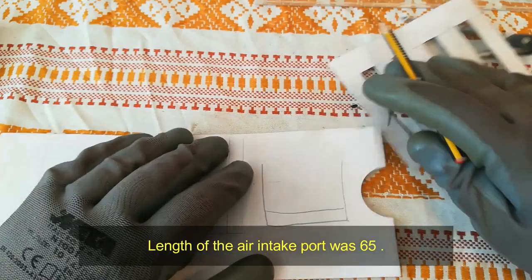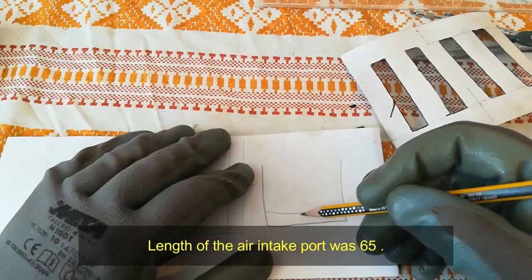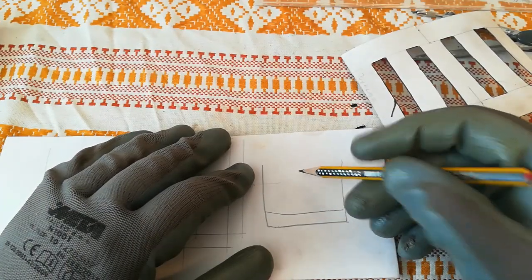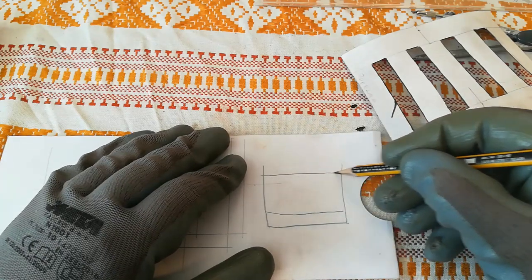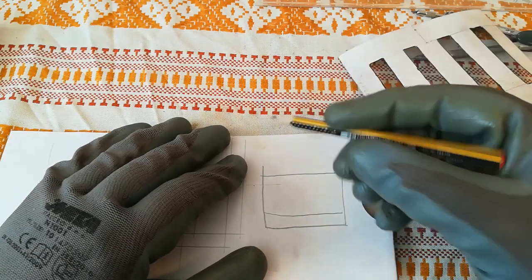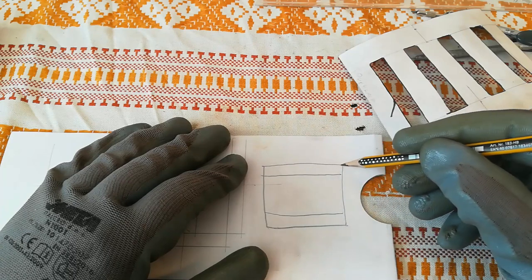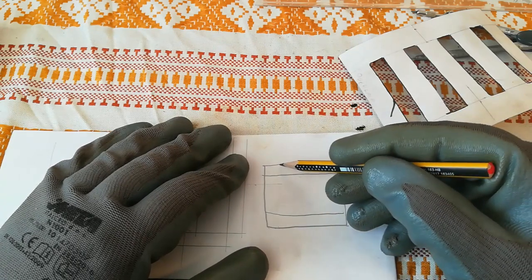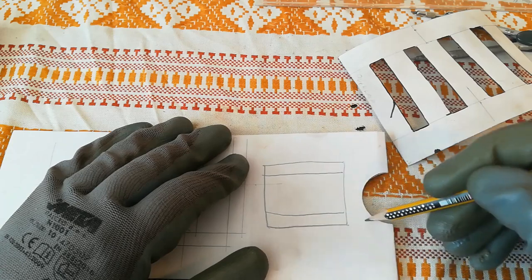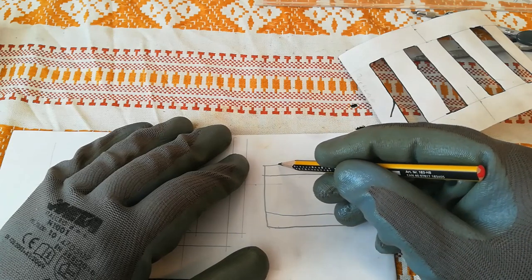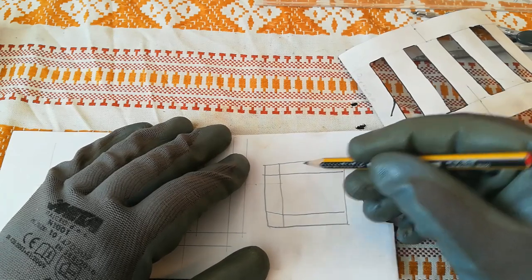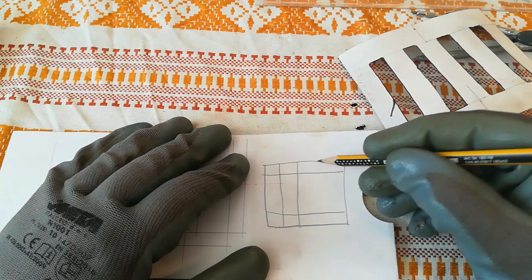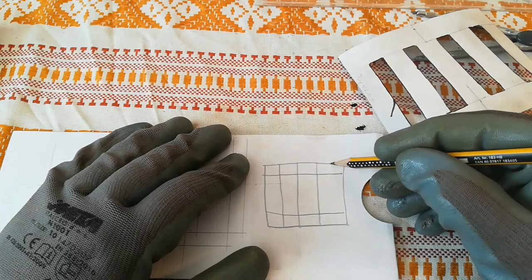Then we add, in this case it was 65mm, so we add another line like this. Another 20mm like this. And now you need to divide this circumference into 4 lines. 1, 2, 3, 4.